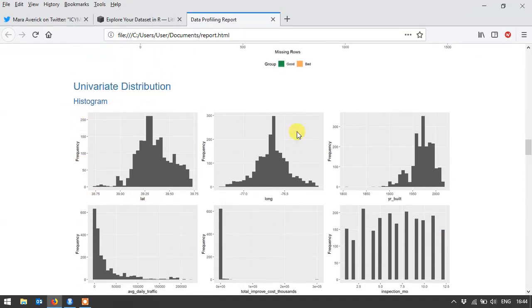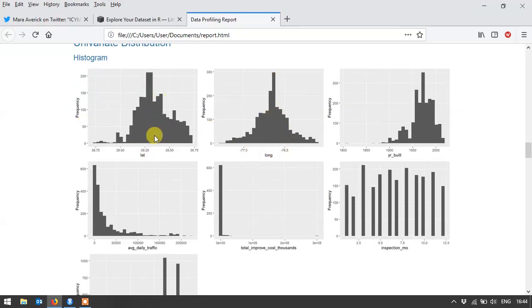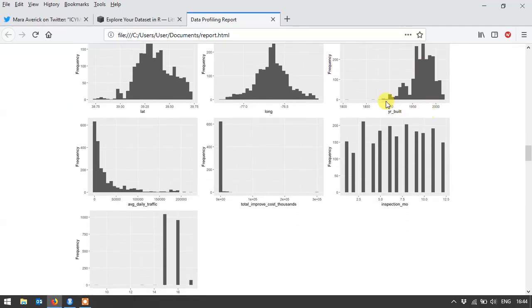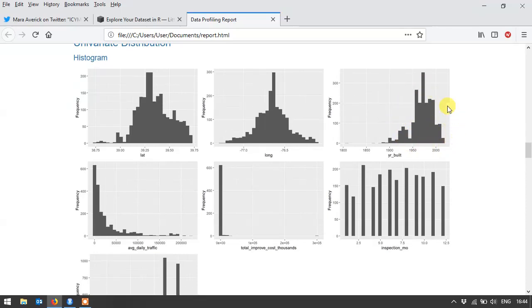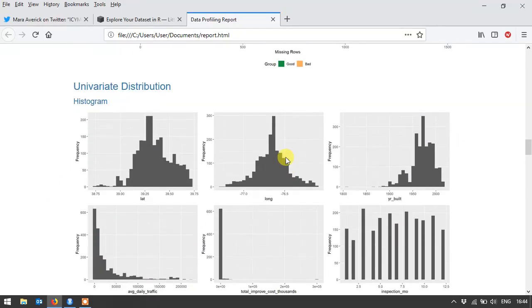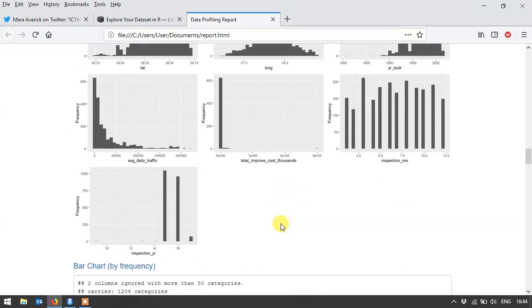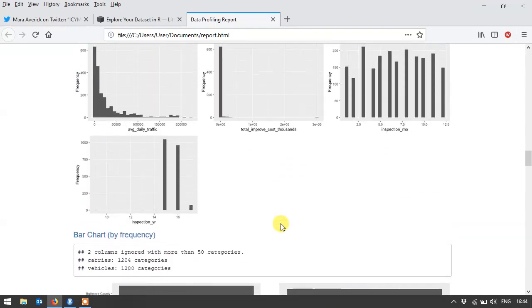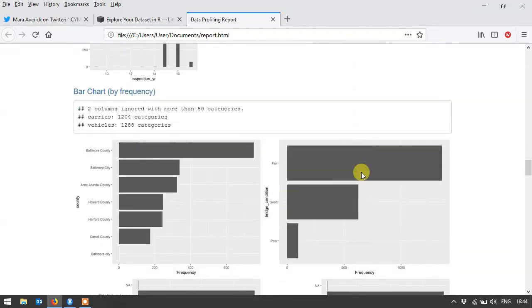Then you've got these different histograms, which is again really interesting. So for instance the latitude and longitude, I'd expect something like this because these bridges are all located in roughly the same area. Year built, you can see most of the bridges in this dataset were built after 1950 it seems, which is again useful information. Daily traffic, you can see it. These histograms are really handy for thinking about what sort of analysis you can do beyond this first initial analysis.